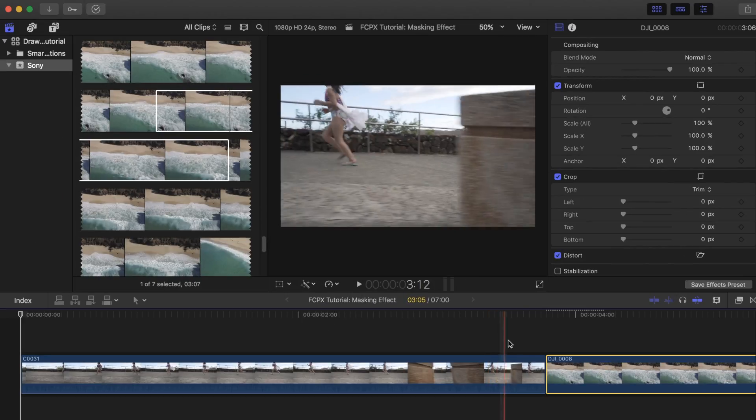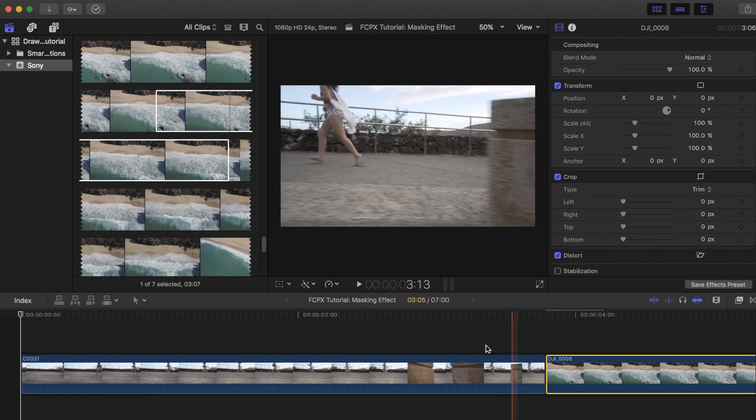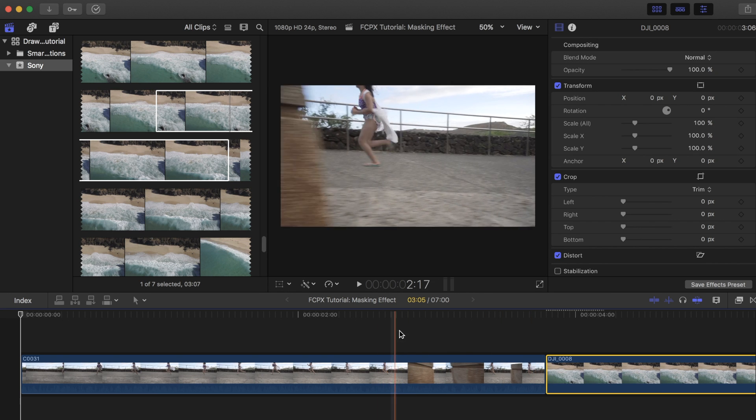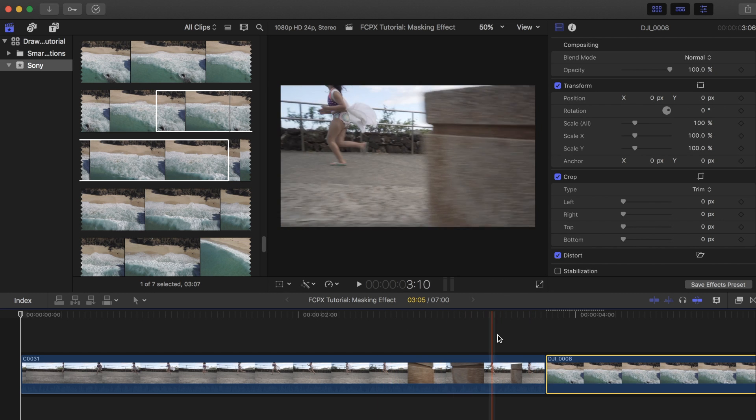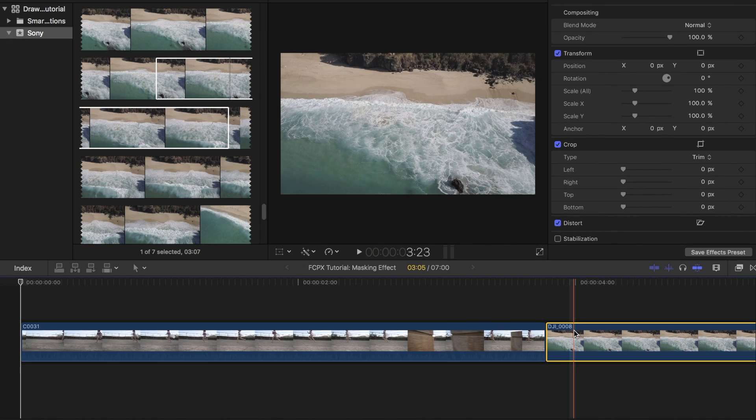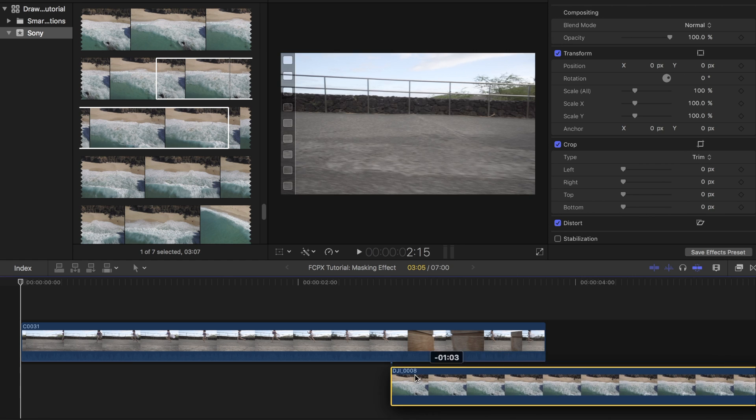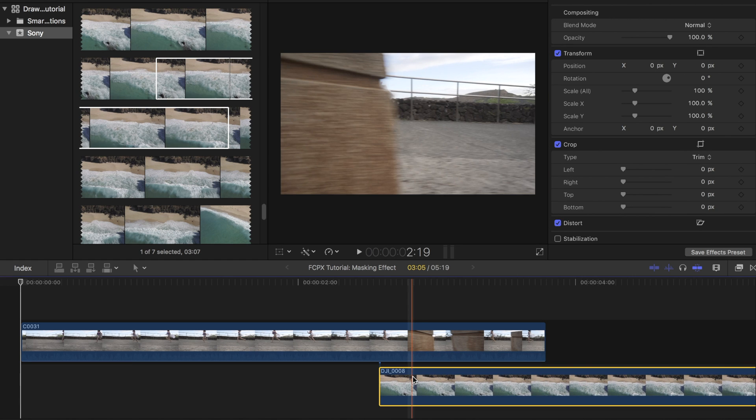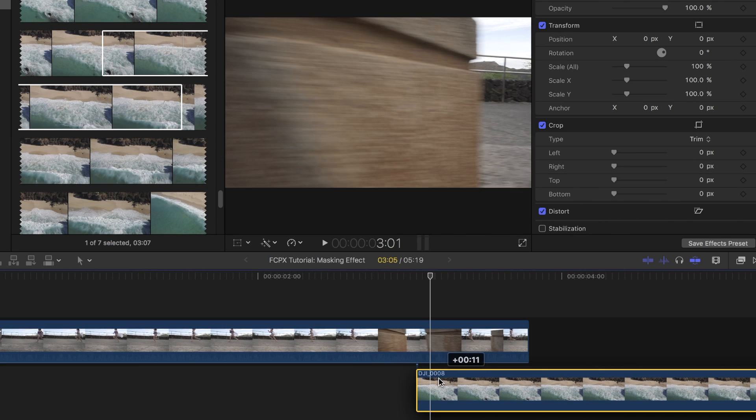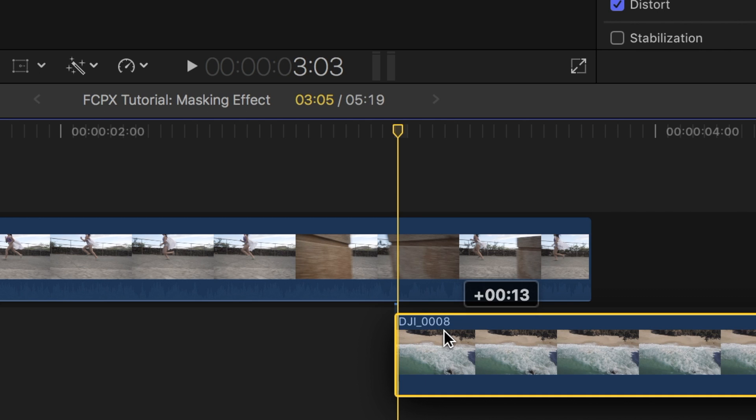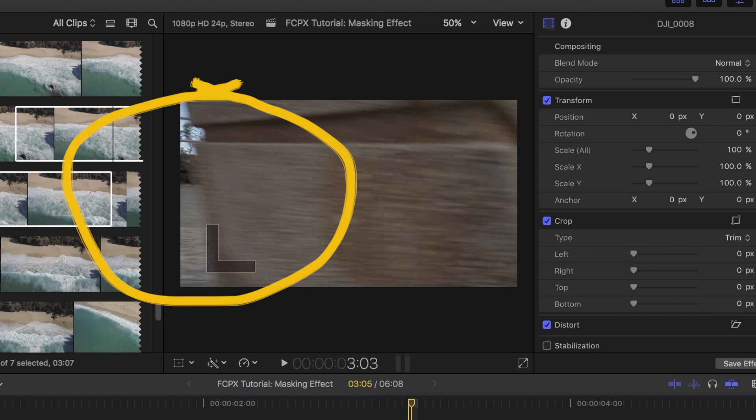This will set up your next clip, which will be revealed once the object finishes passing through. Once you have your clips picked out, place the reveal clip underneath the main clip. Make sure you place the second clip right when the object starts to reveal on the other end.